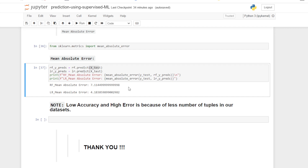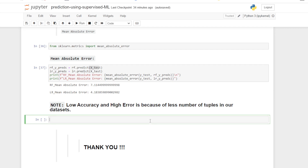This is all about my project on prediction using supervised machine learning. Hope you love this presentation — if you like this video, please like and subscribe to my channel. Thank you so much.